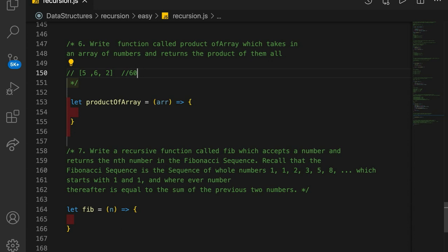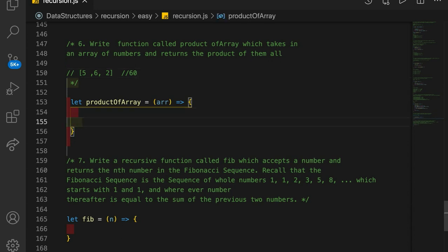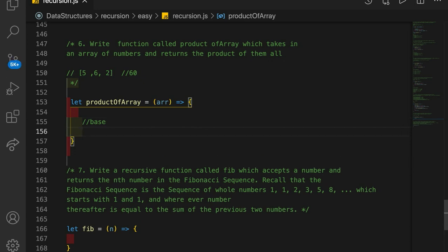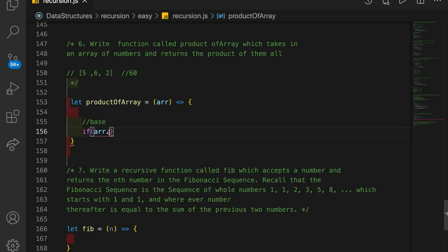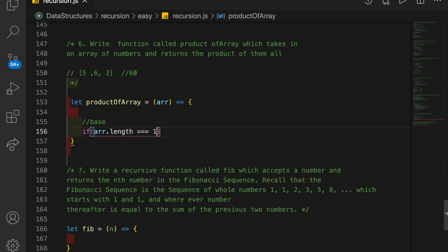So this is a lot like the other problems — we're going to have a base case, as with all recursive functions. So if our array, which is the parameter of our function, has a length equal to 0, then we're going to return 1.